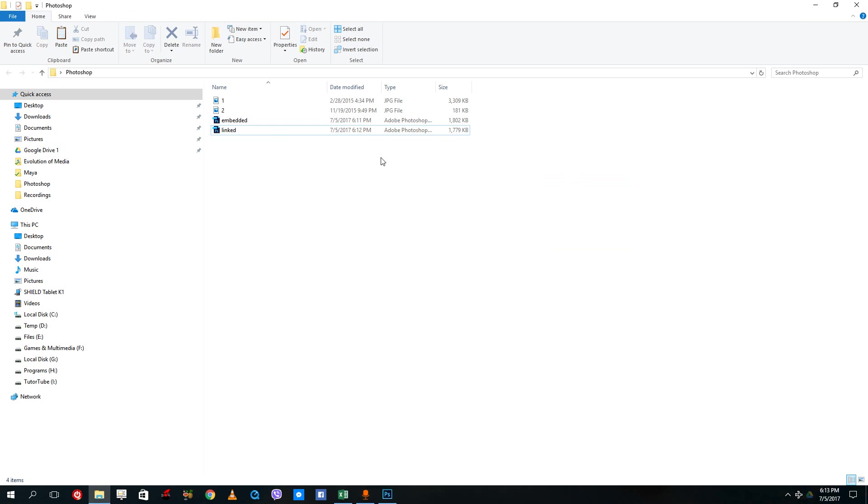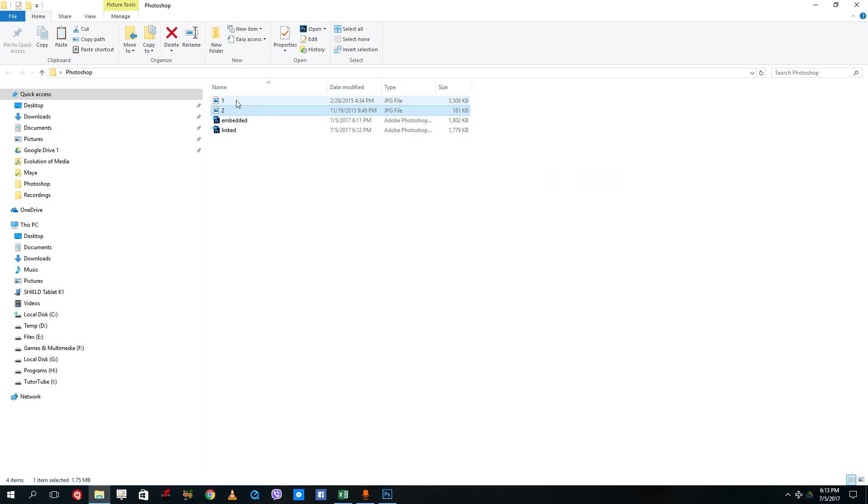But embedded is more for when you're not organized with the files, because you can just delete these files. If I were to delete this, then the link file wouldn't work.